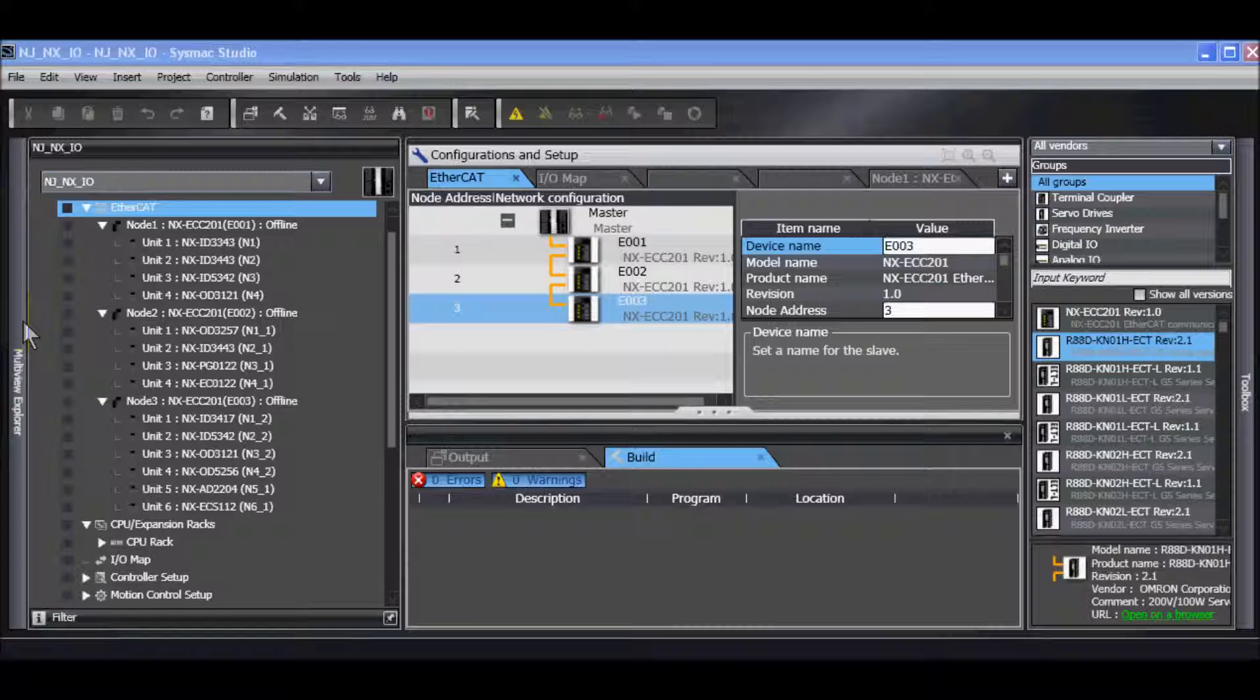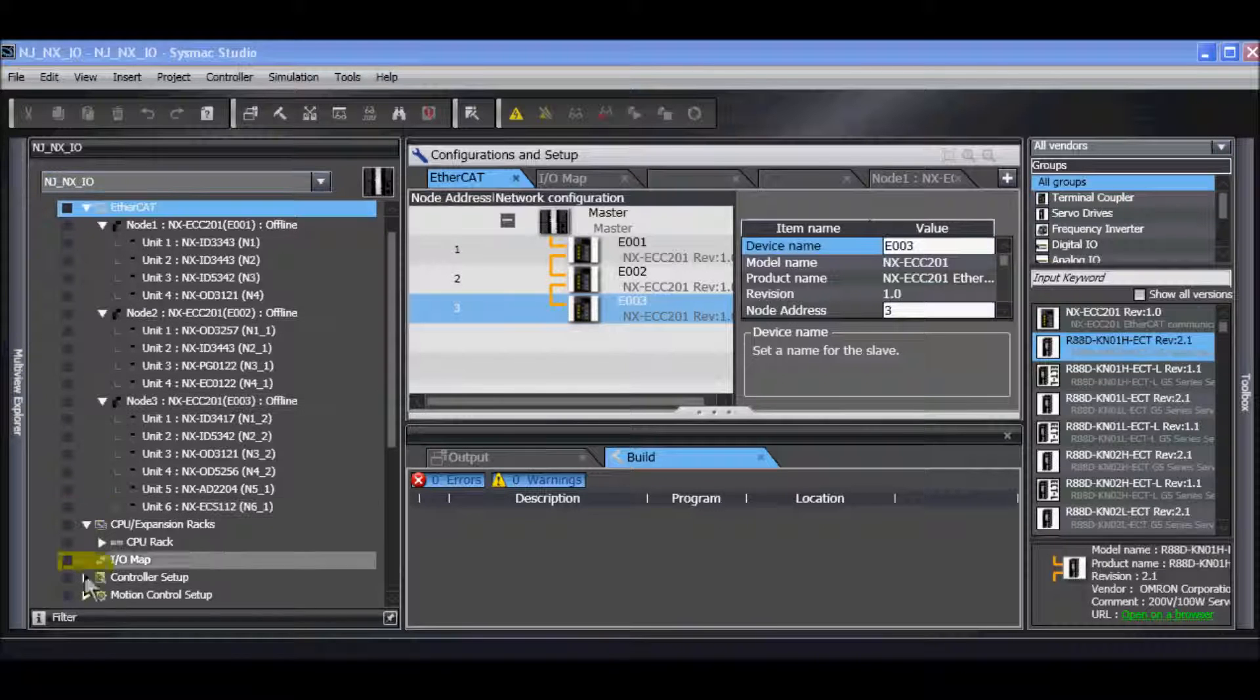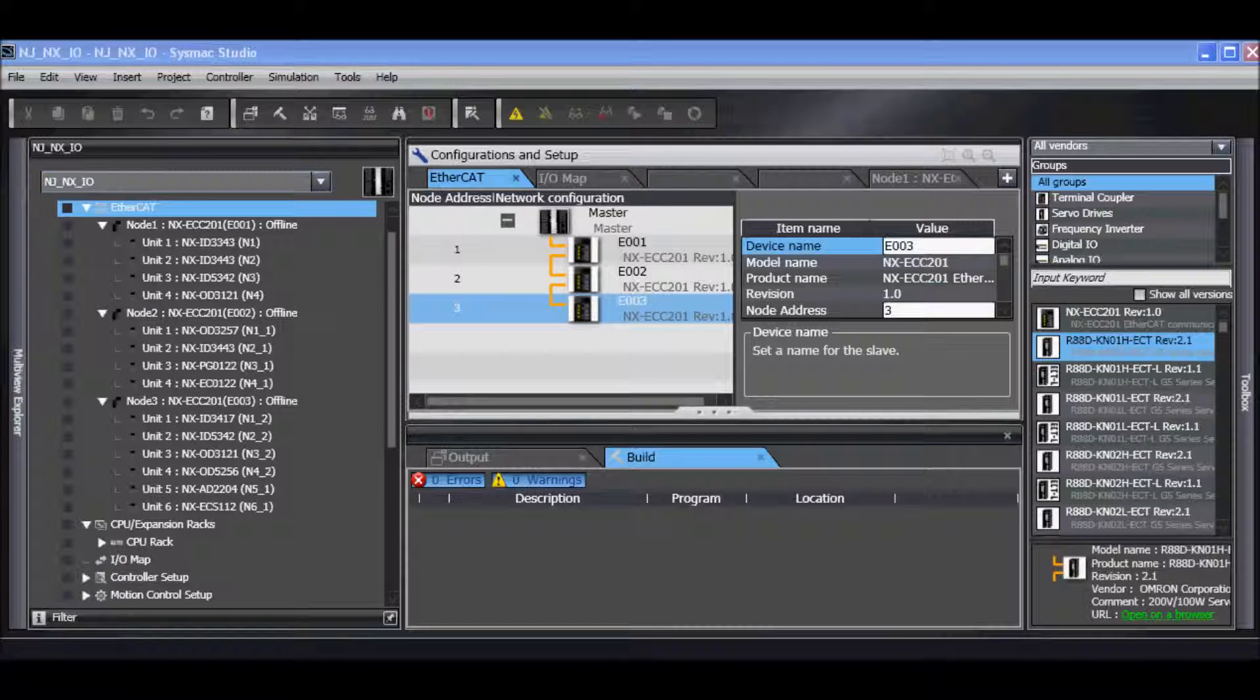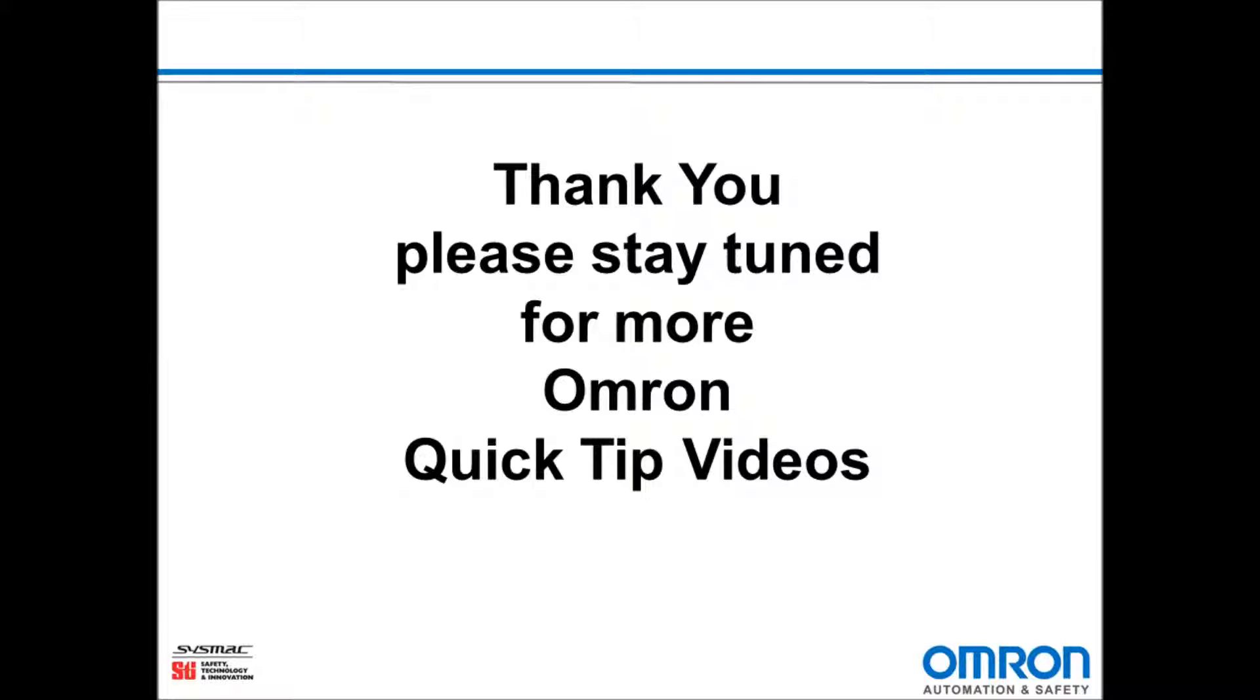And that is how to import and export NX IO and EtherCAT coupler slave settings using SysMac Studio. Thank you and stay tuned for more OMRON quick tip videos.